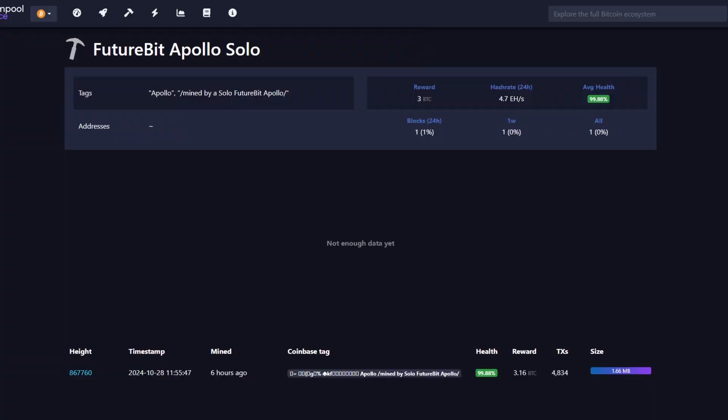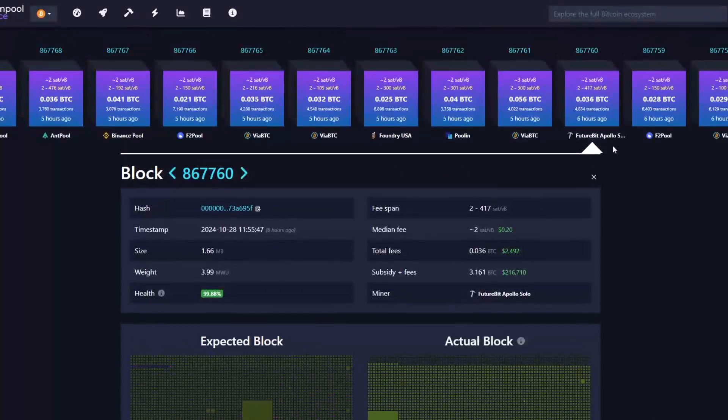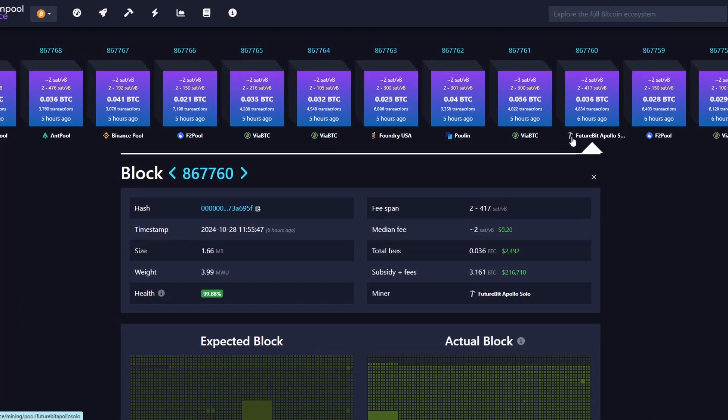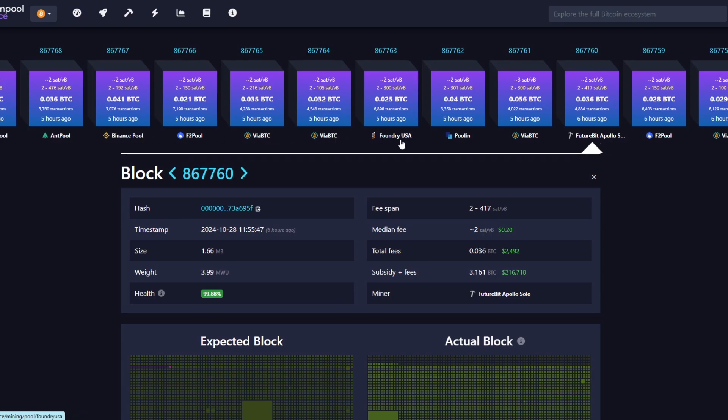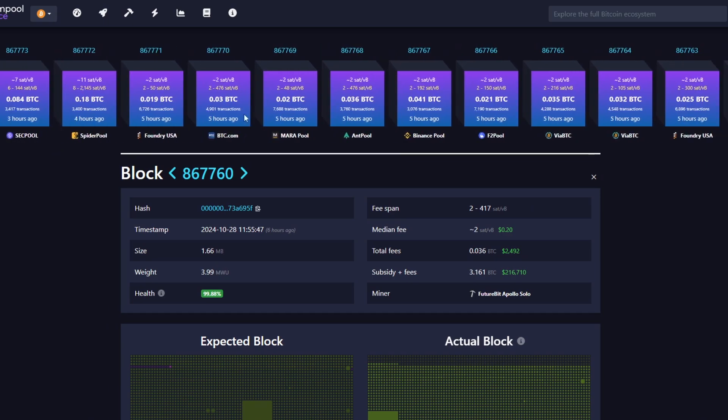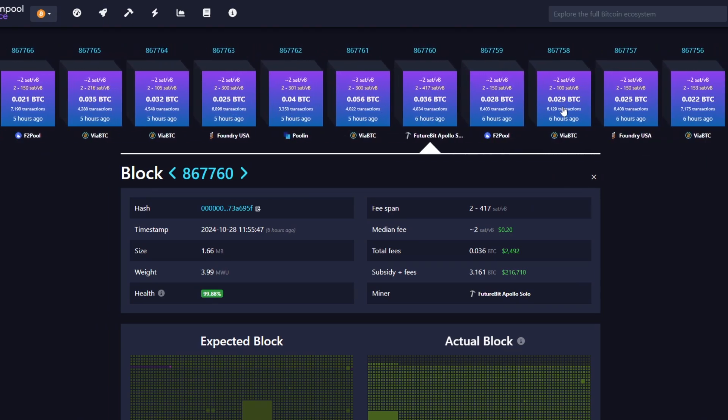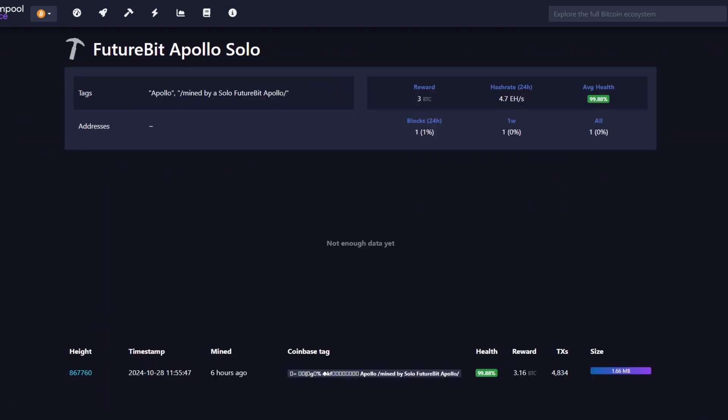Now the one thing when you click on here, you can actually scroll up and it says mined by FutureBit Apollo. So this was what basically the node was projecting out as the name. So you have F2Pool, Binance Pool, ViaBTC. As you can see all of them are from pools and this is the only one in recent time at least that has came from the own node.